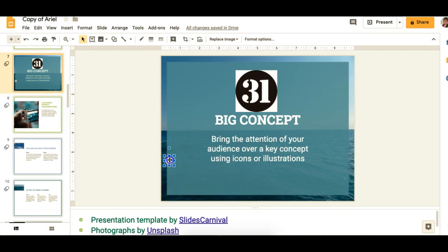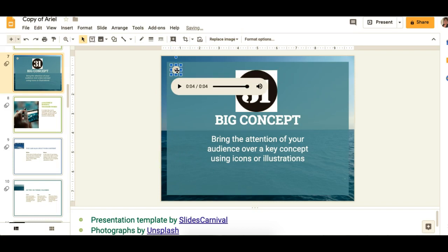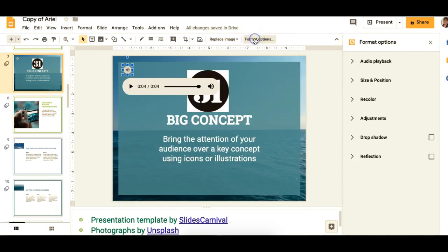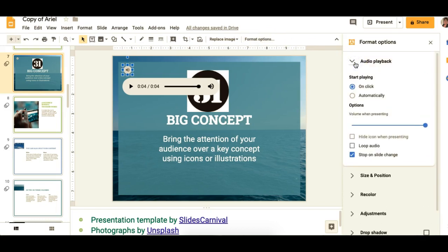Okay, so you can move this thing around, you can hide it, you can change the picture — you can do a lot of things. If you click on it, you're going to get format options right up here. So here you'll have the ability to start playing it either by click or automatically, hide the icon while you're presenting, loop it so it stays on through the whole slide, or stop it when you change the slide.